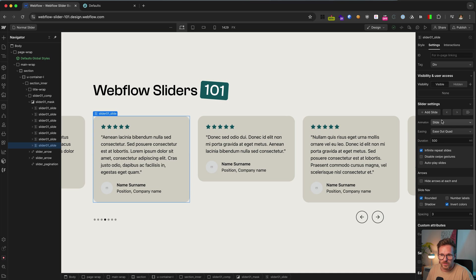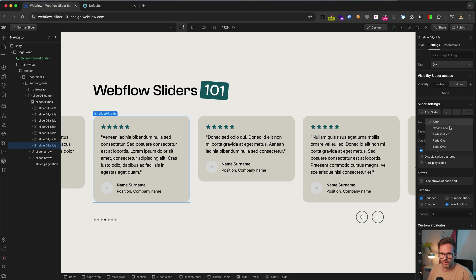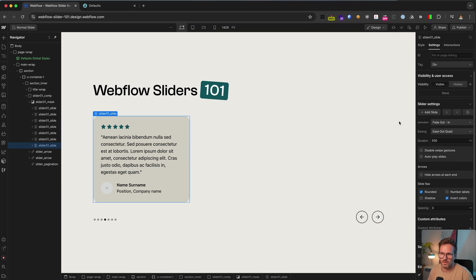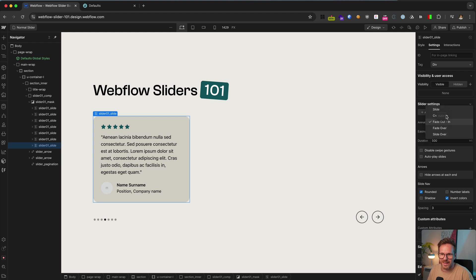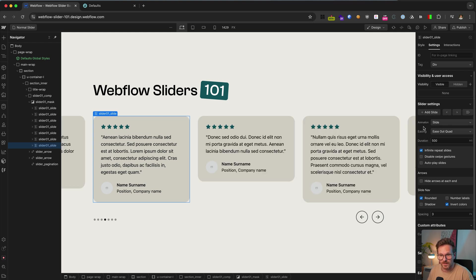And here you can change the type of the animation. So for example, you could use a fade animation instead of a slide animation. But yeah, this will break our slider layout. So let's keep it with the slide animation for now.